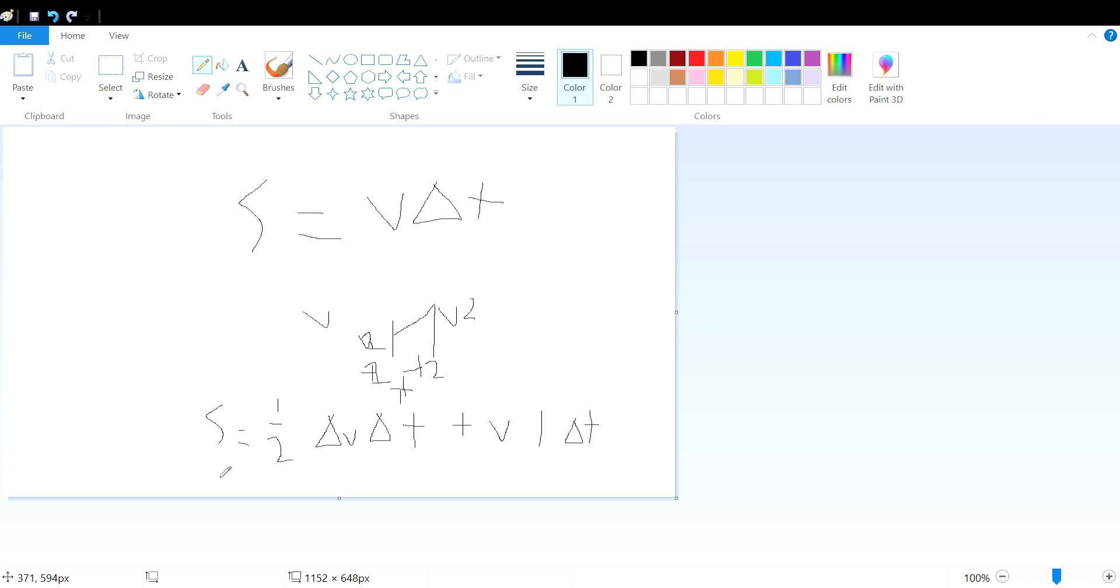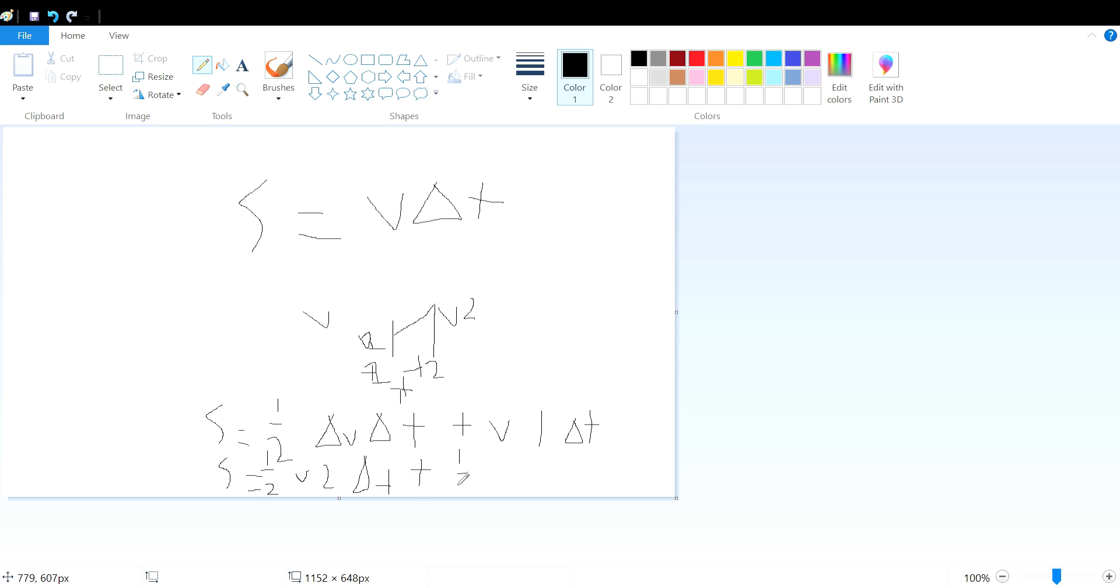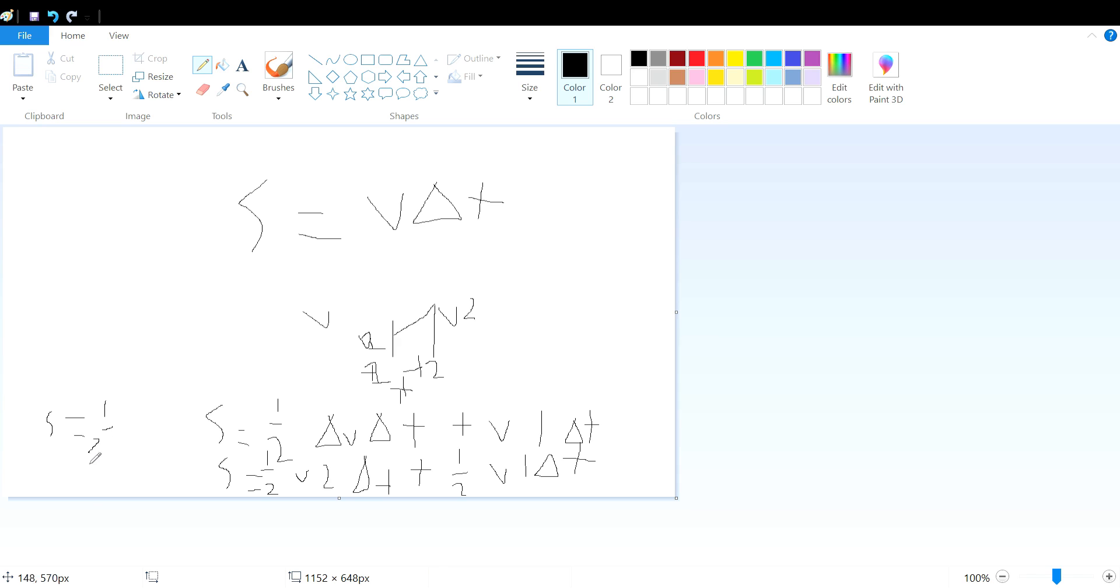Which when simplified equals one-half final velocity times delta t, plus one-half initial velocity times delta t. Even more simply put, s equals one-half times initial velocity plus final velocity times delta t.